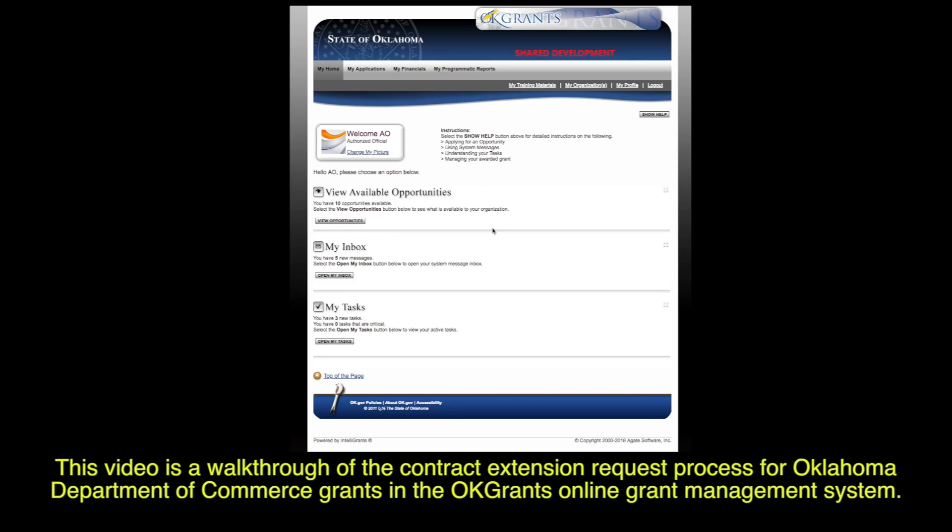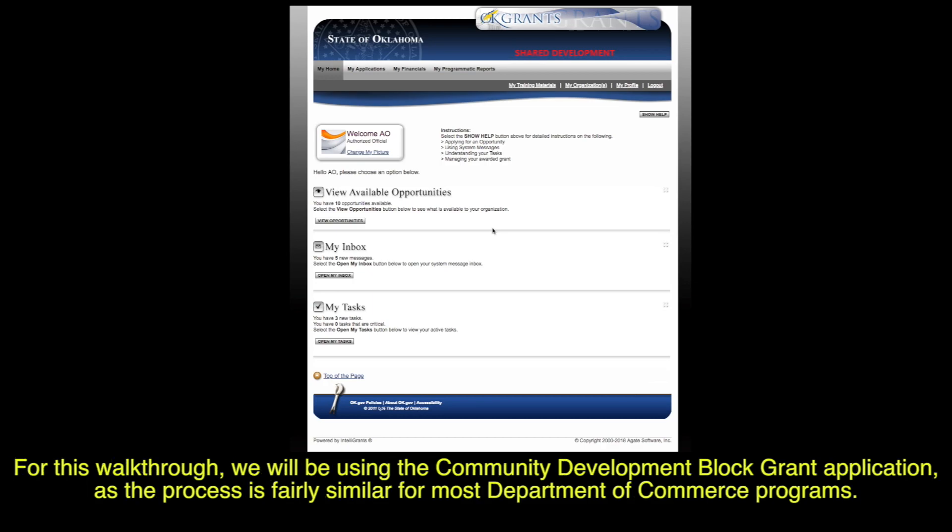This video is a walkthrough of the contract extension request process for the Oklahoma Department of Commerce Grants and the OK Grants Online Grant Management System. For this walkthrough, we will be using the Community Development Block Grant application, as this process is fairly similar for most Department of Commerce programs.